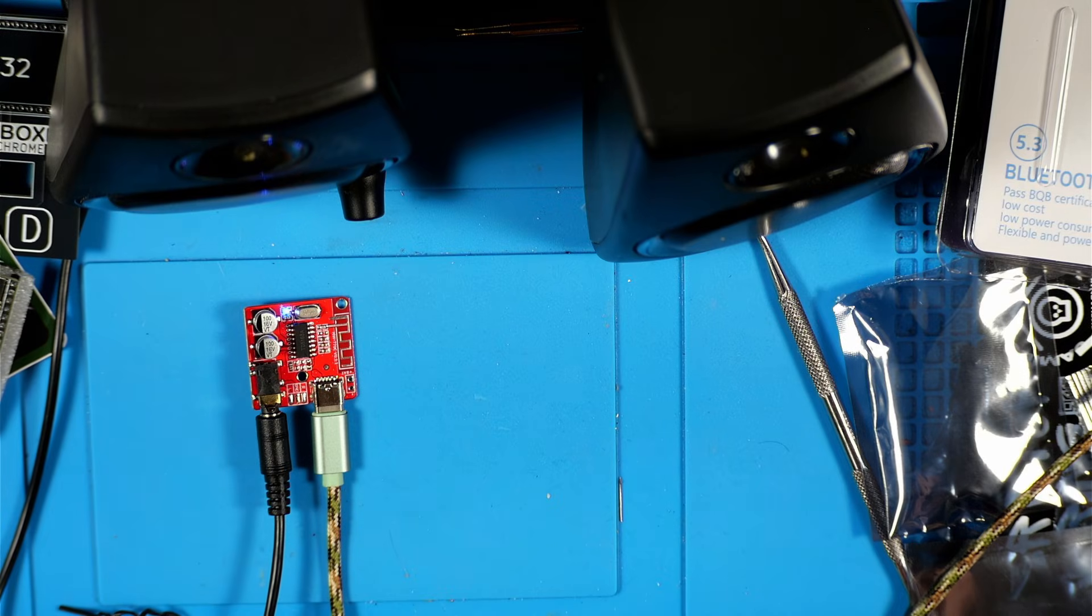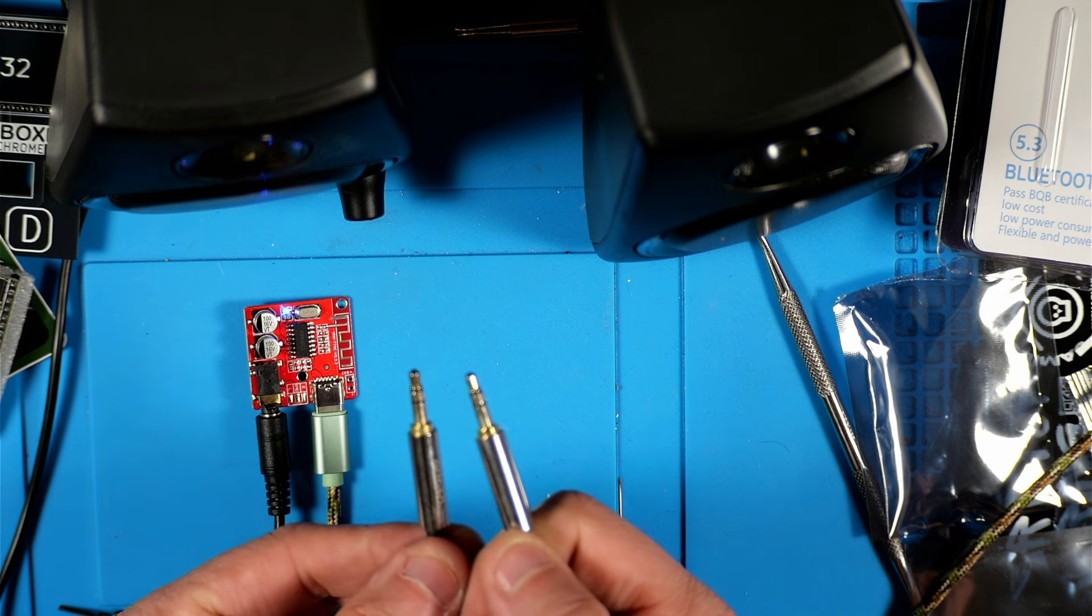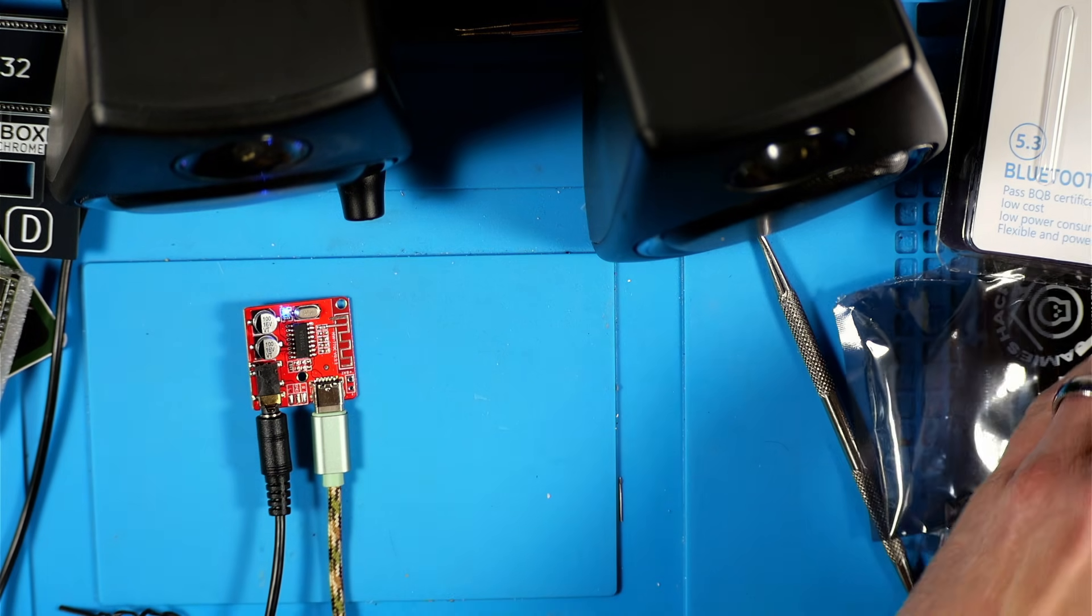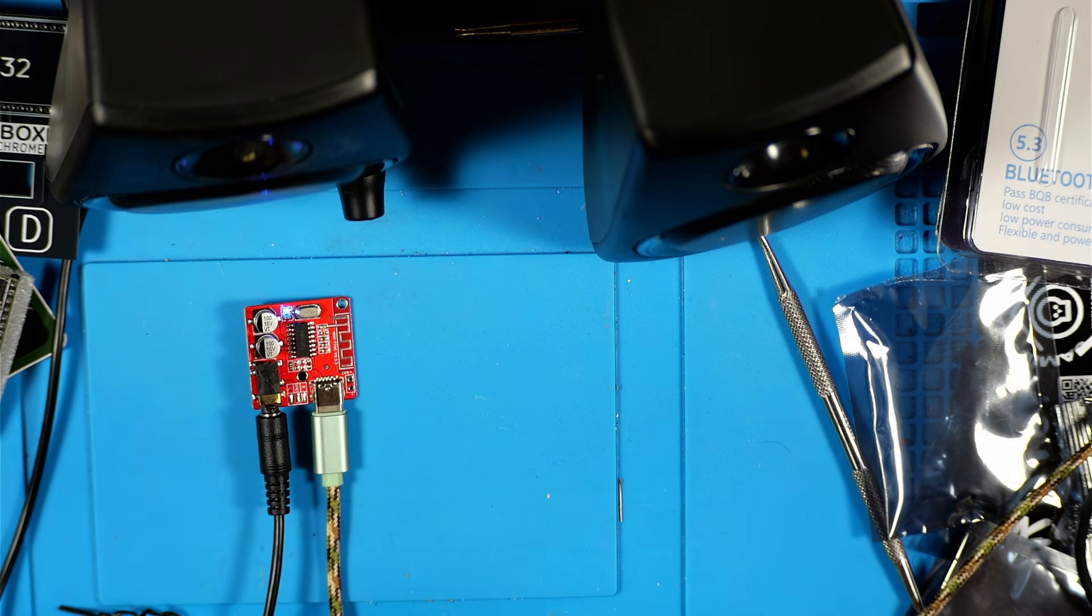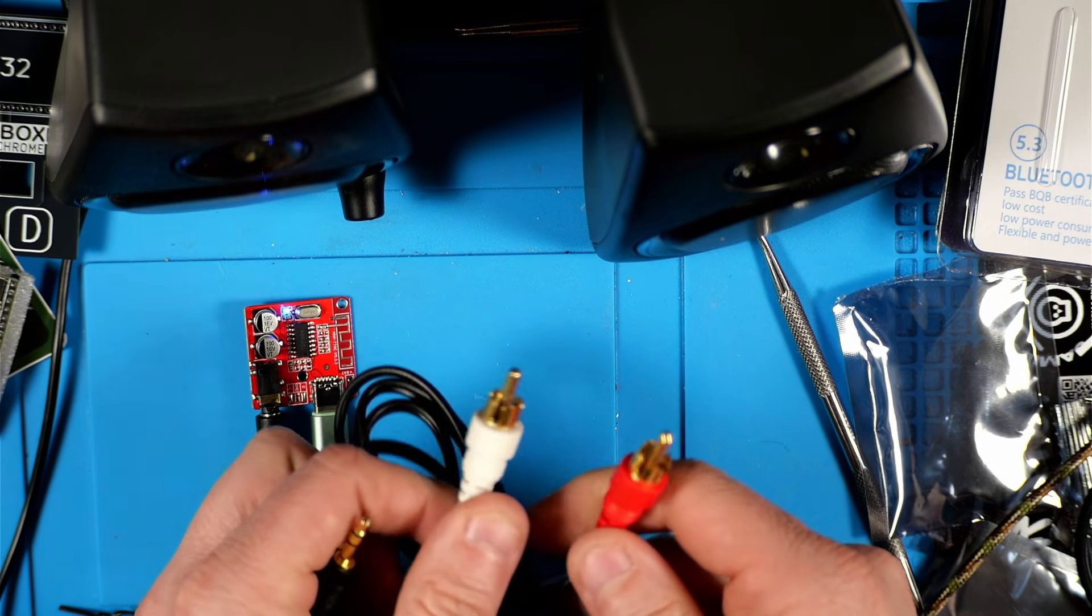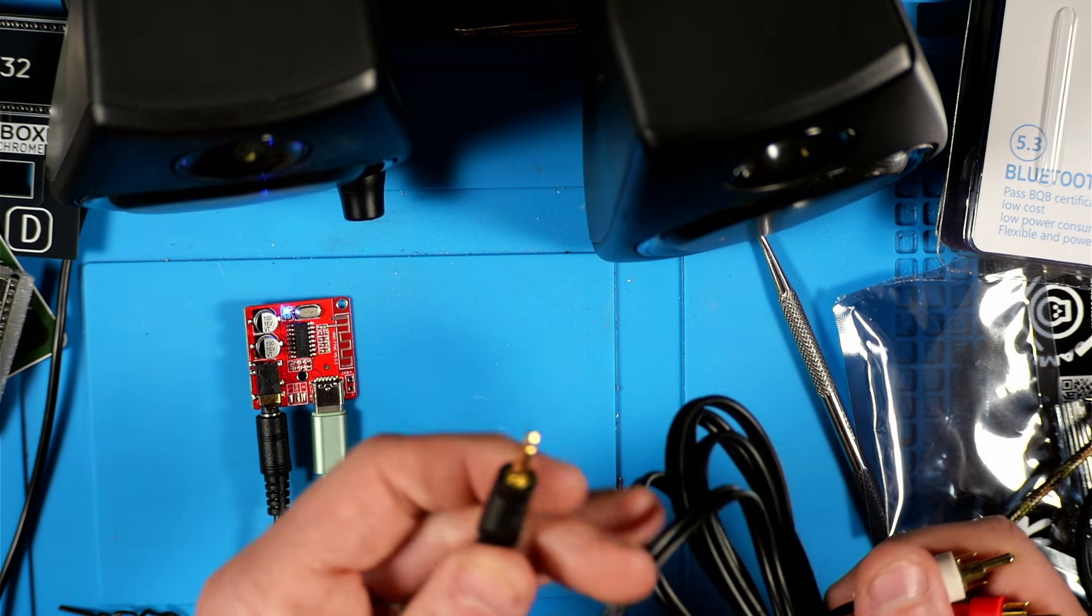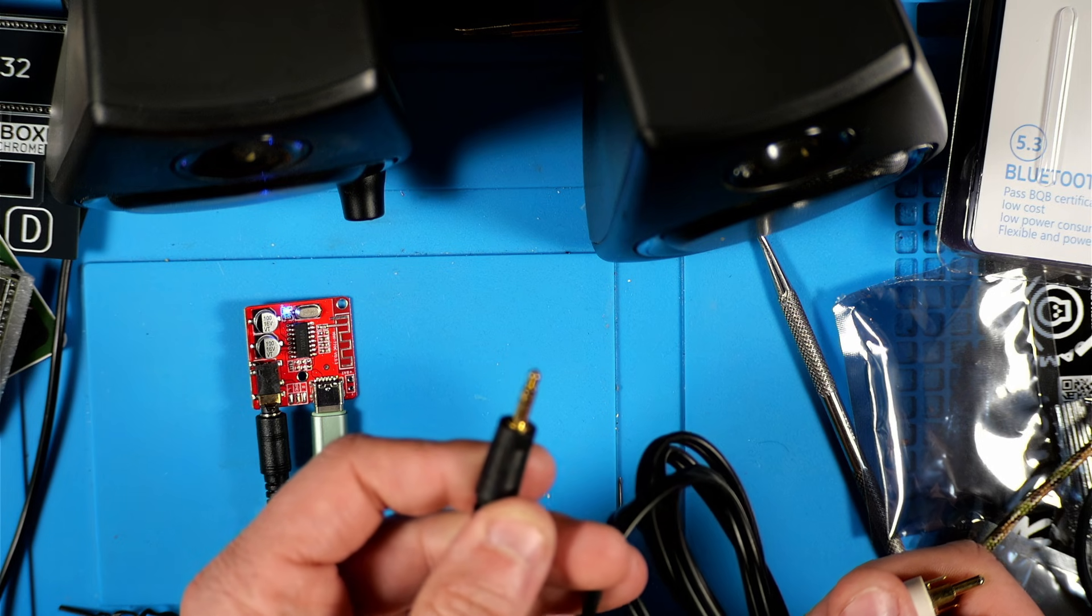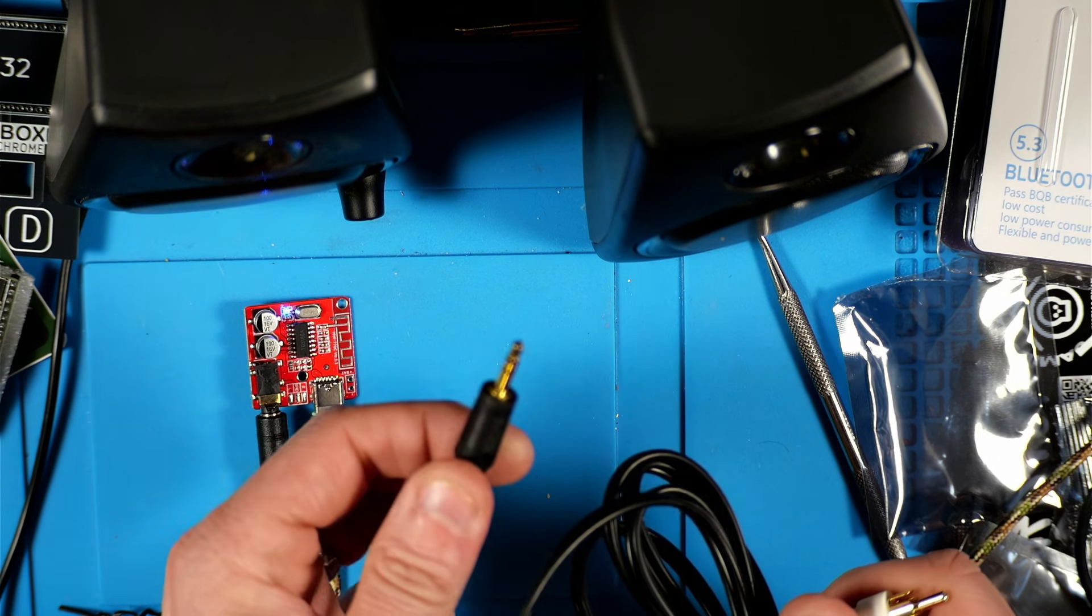So you can see how this could be a real handy module. You could use it with a cable like this, or you could use it with a cable like this one if you've got an old school radio with some RCA inputs. You can basically very easily make it Bluetooth enabled with one of these modules.